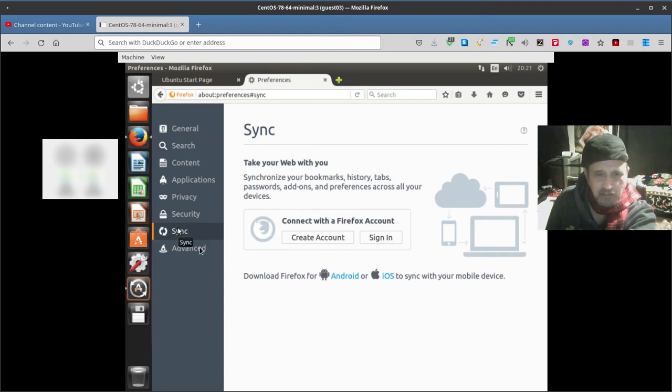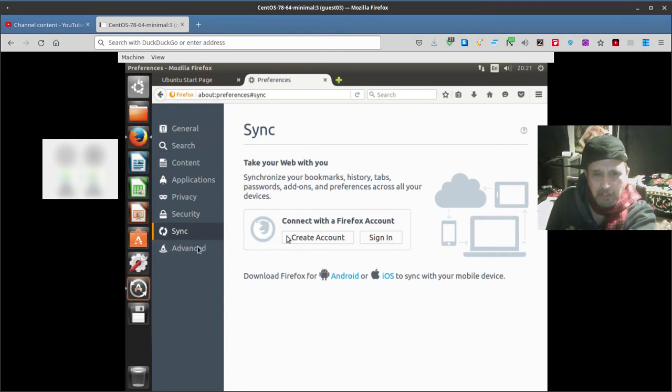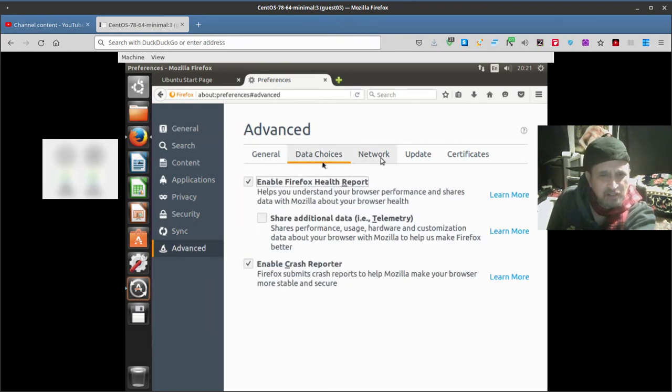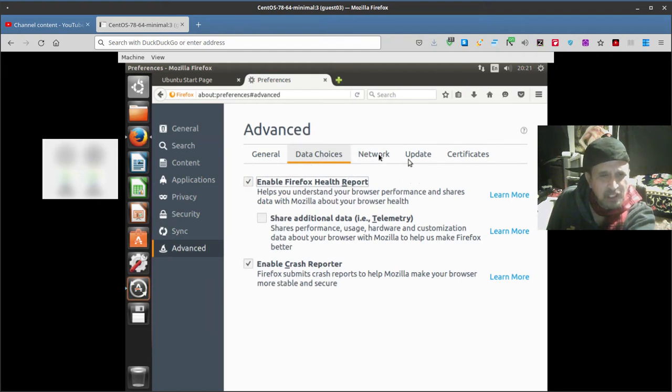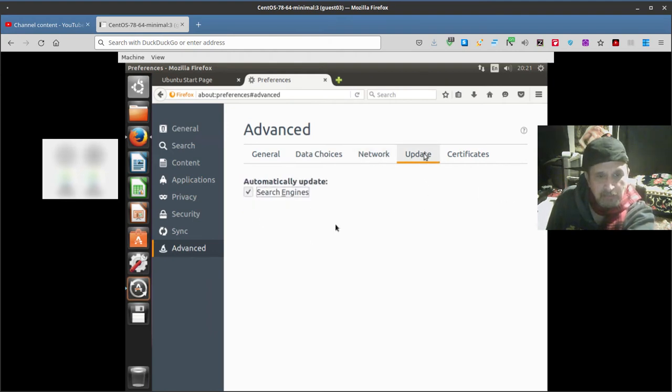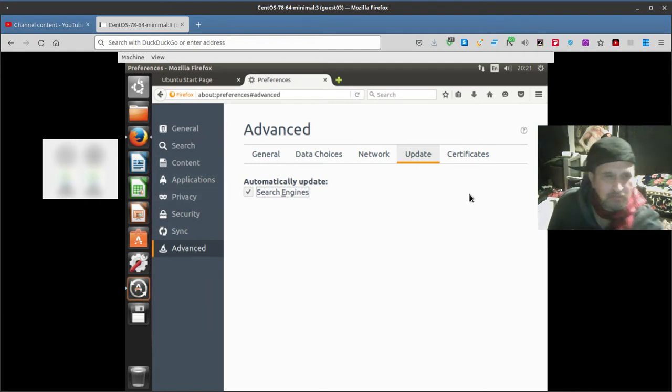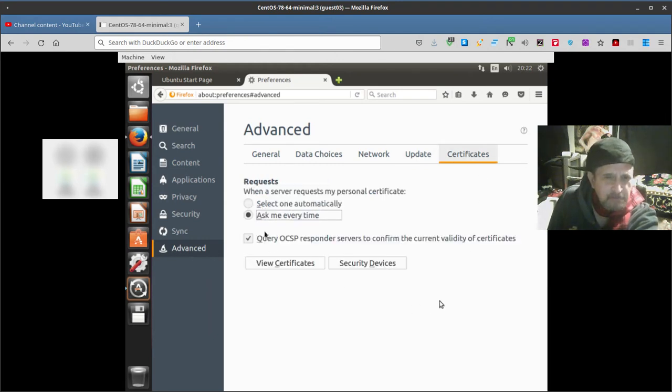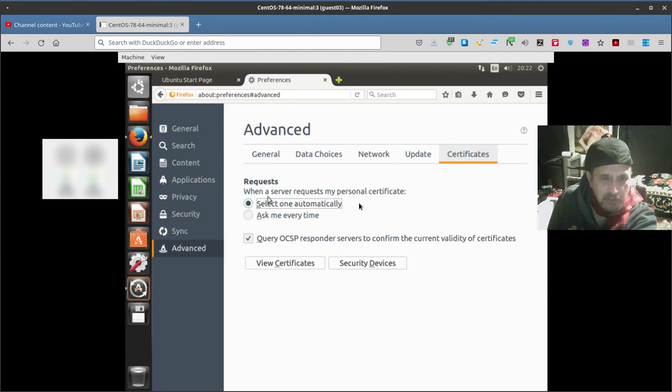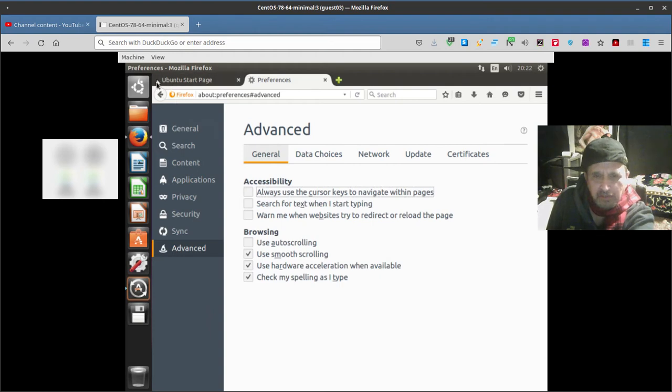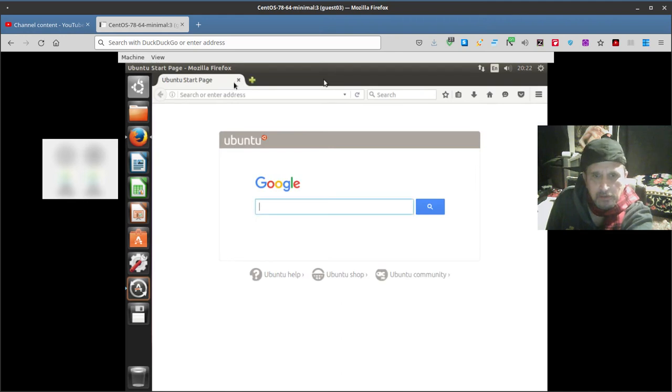Sign in, sync, take your web with you, blah blah blah. Advanced, data choices. Yeah I don't really bother with these, it's up to you the individual. Overwrite automatic case management, update automatically, update search engines. Should take you from 47 to 89 something like that, the latest. Certificates, select one automatically when a server requests my personal certificate. Query OCSP responder blah blah blah. Okay, set that and you should be pretty good.